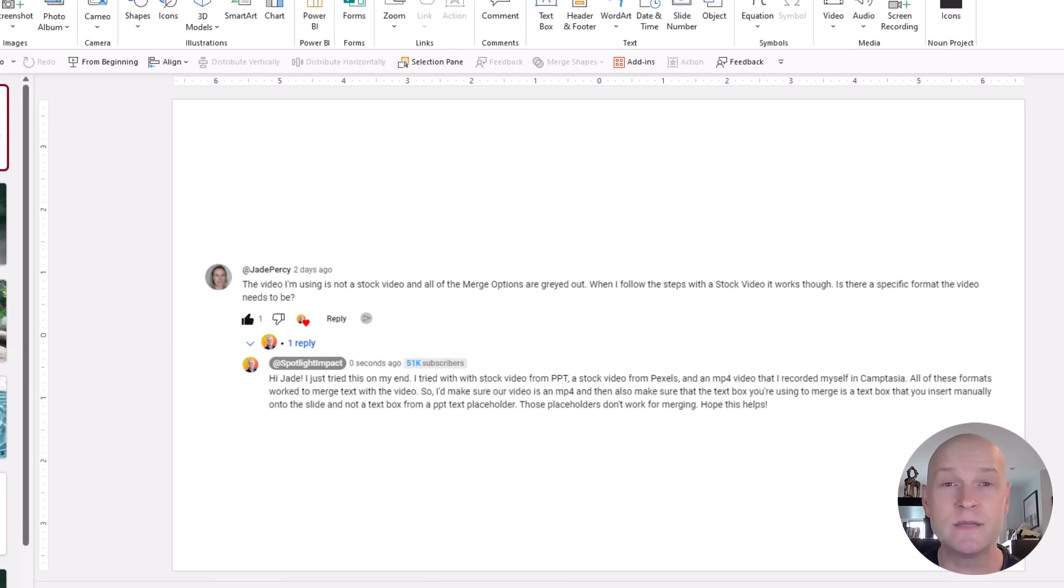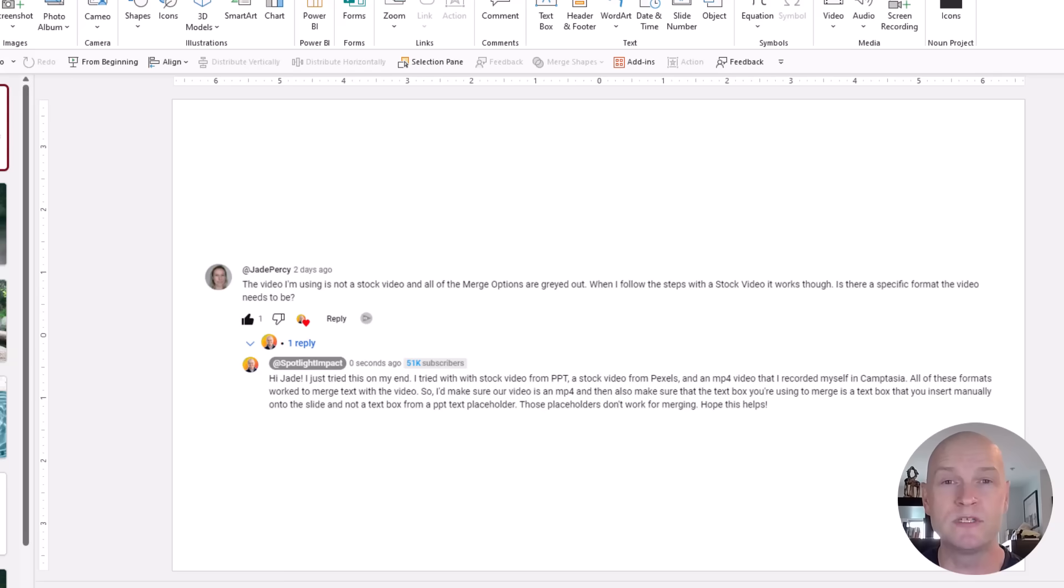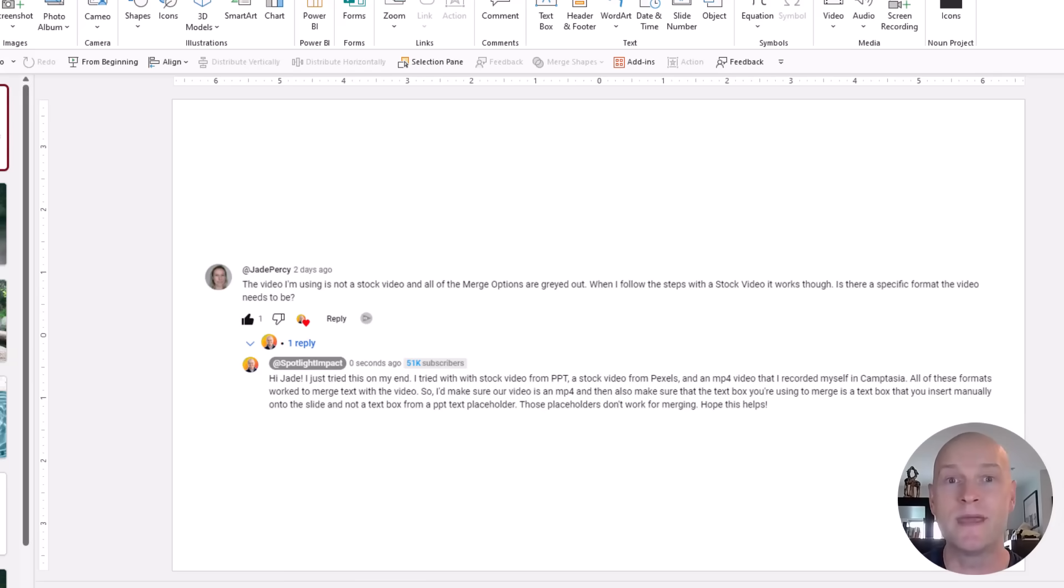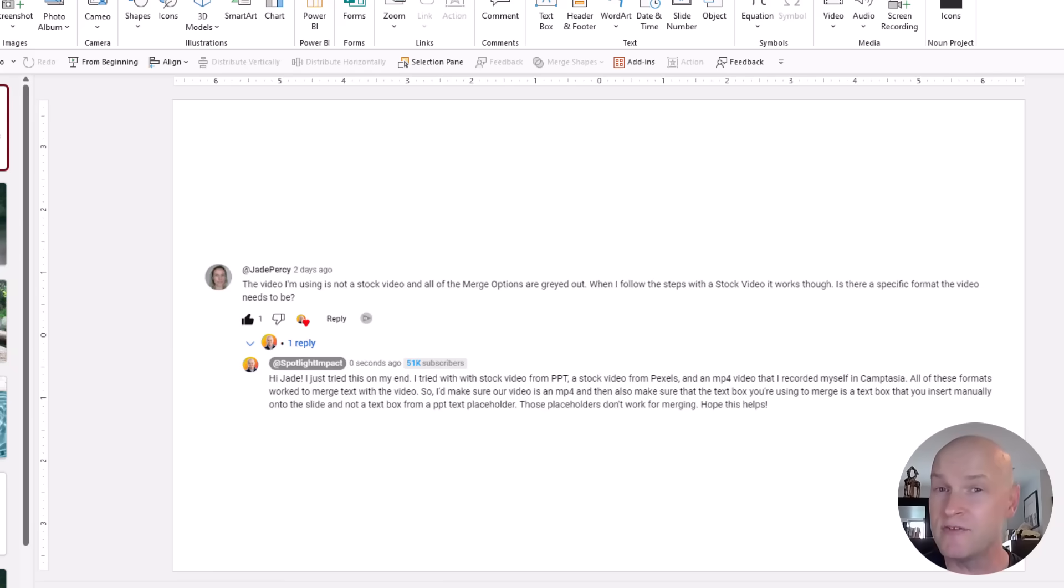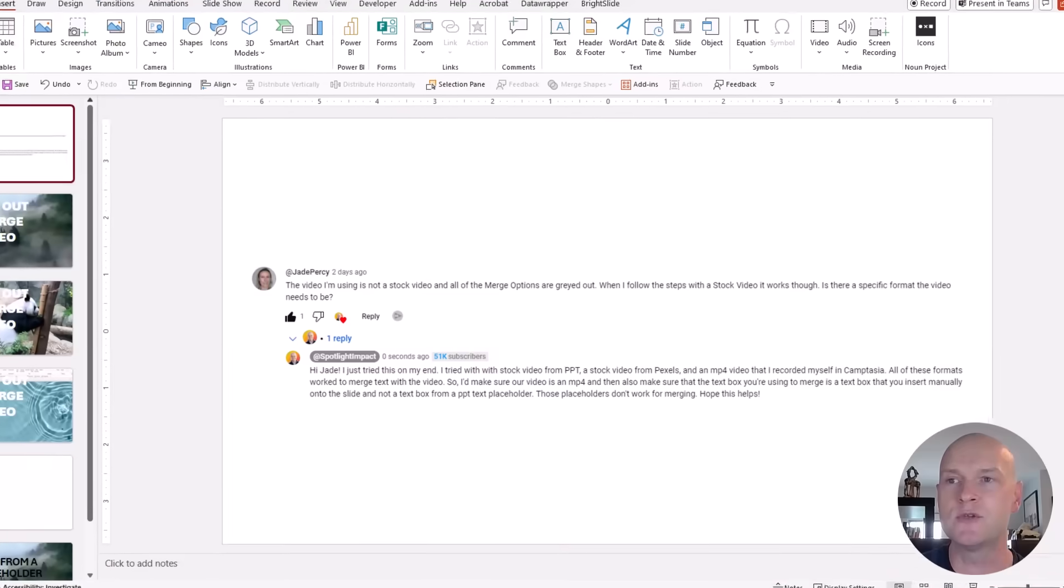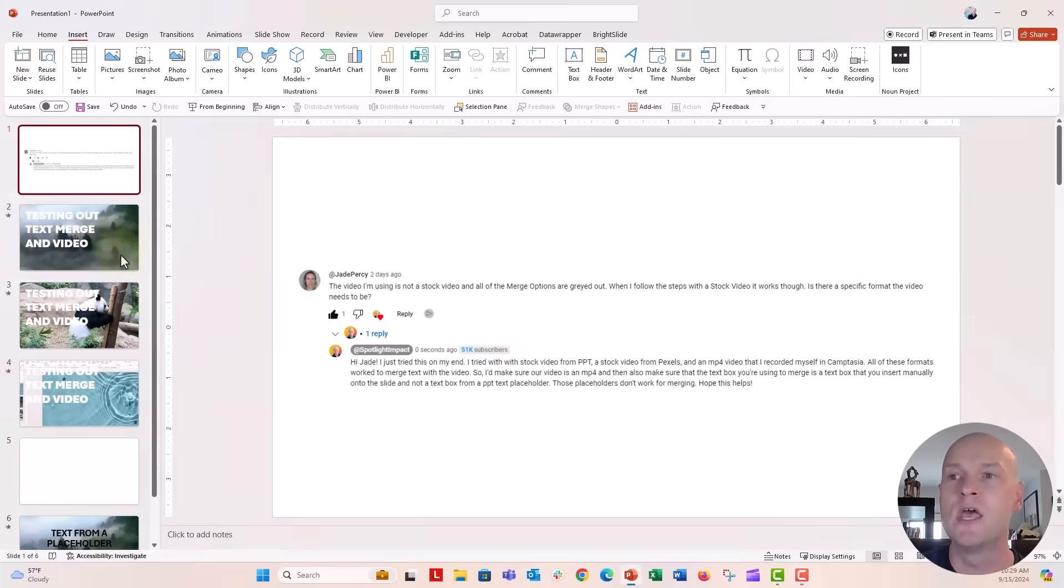So Jade, I think the video needs to be an MP4 format. If you record a video on an iPhone or some other mobile device, you might import that into PowerPoint and it may import as something else. So make sure that you can convert that file to an MP4 file. I did a little bit of troubleshooting and everything seemed to work on my end. So I wanted to show you some of the options.